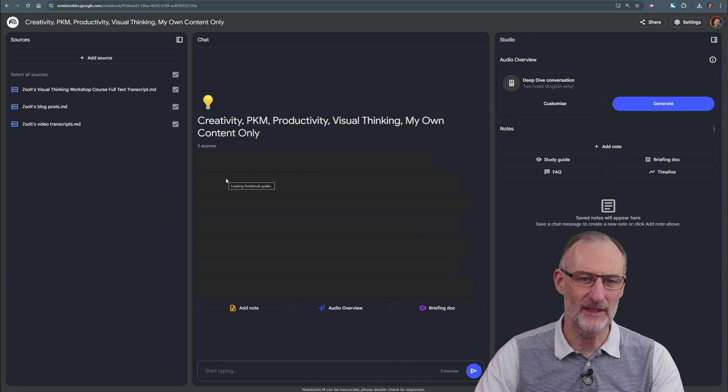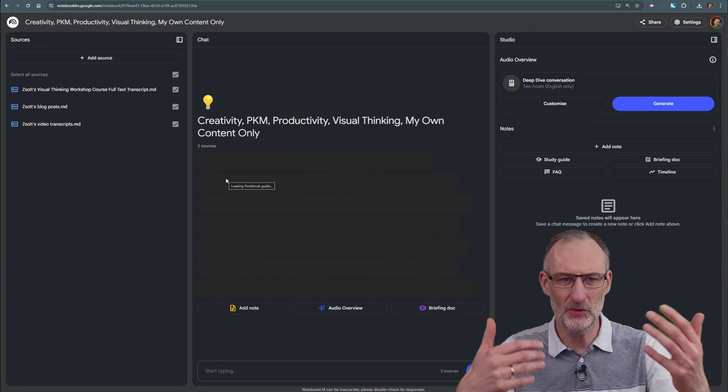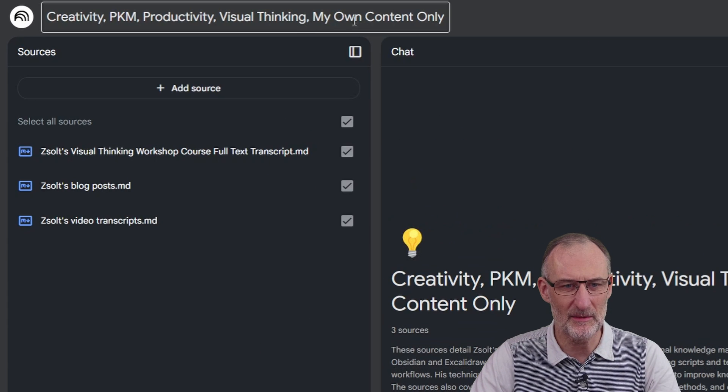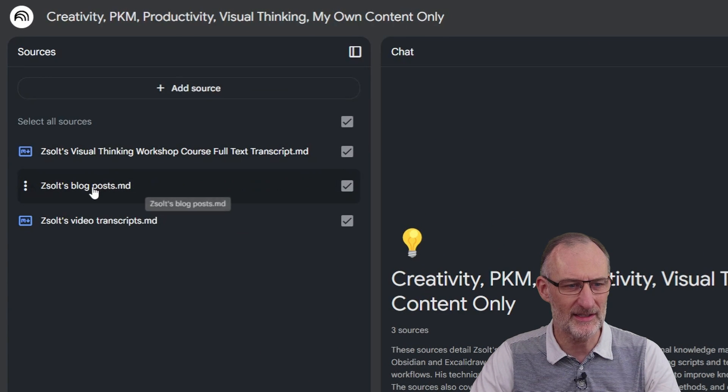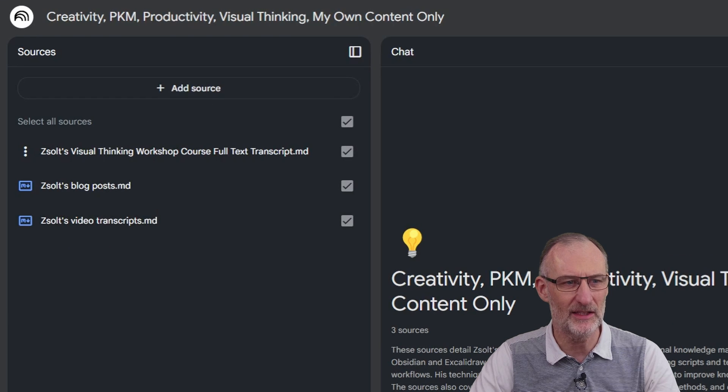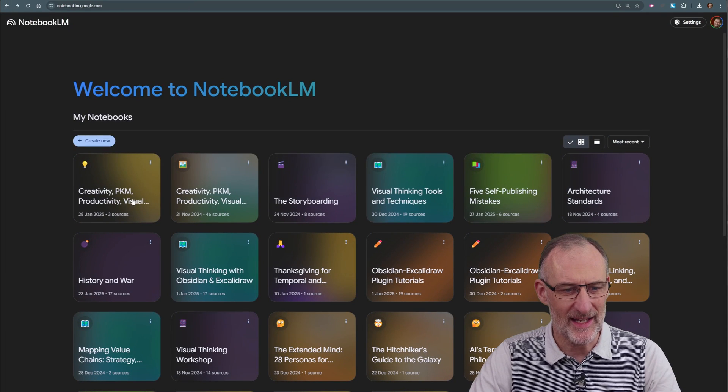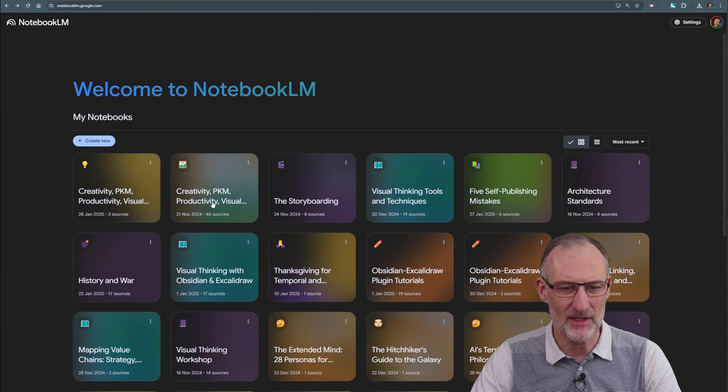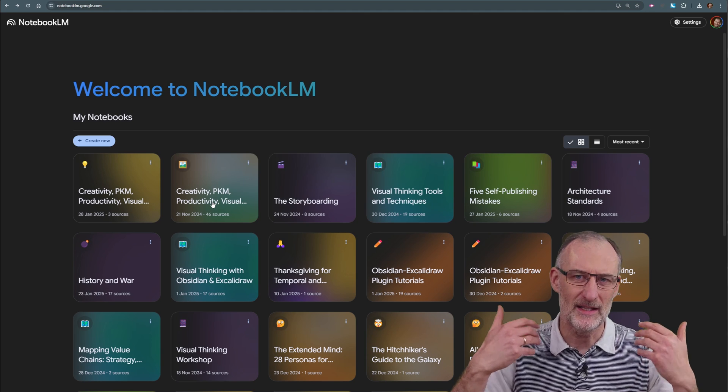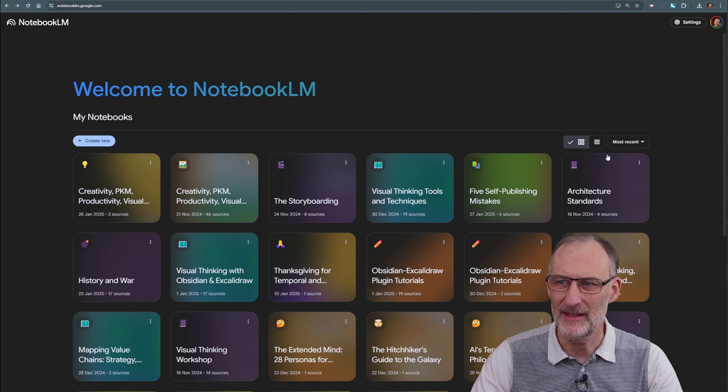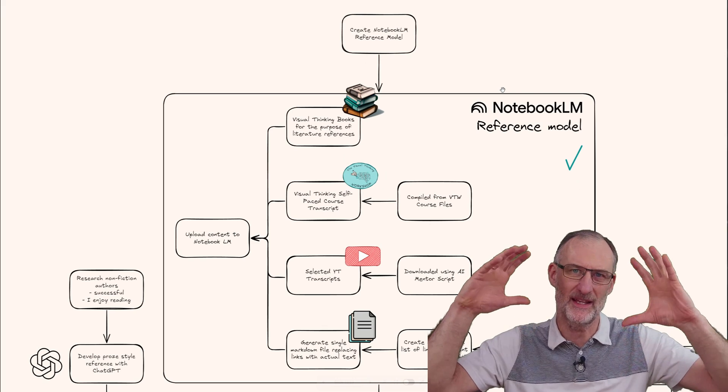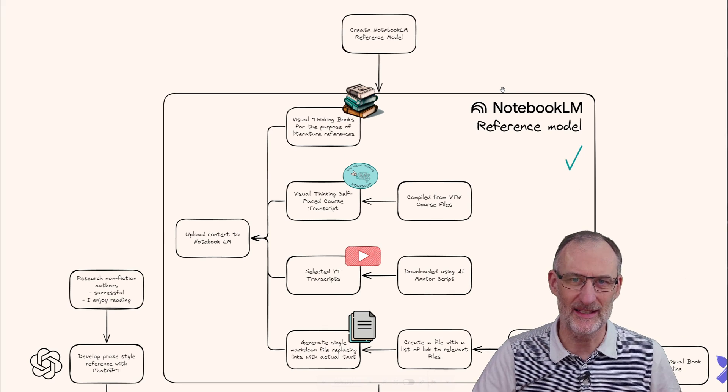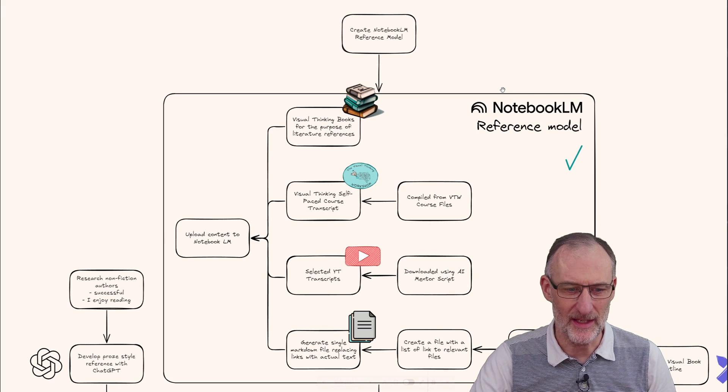I have two Notebook LM models. This one is my content only - the course transcript, my blog posts, and my video transcripts. Then I have the other model with my own material as well as all the reference material, so I can use that for literature note verification.